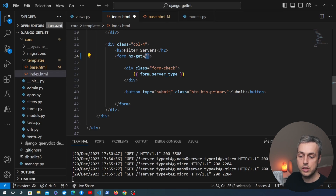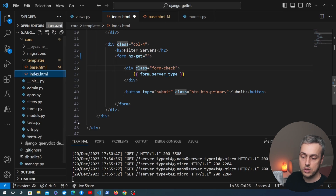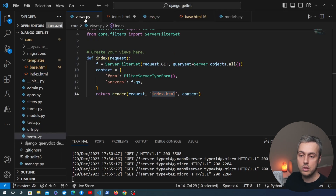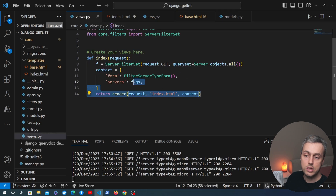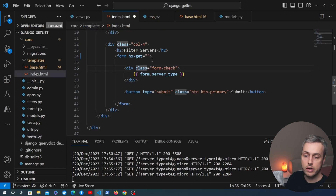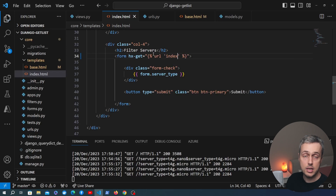We pass a URL to hx-get — the URL we want to send the request to. Going to urls.py, I have a named URL called index that sends the request to this view. We'll reference that named URL using Django's URL template tag, so the attribute becomes the result of the url template tag with the name index.